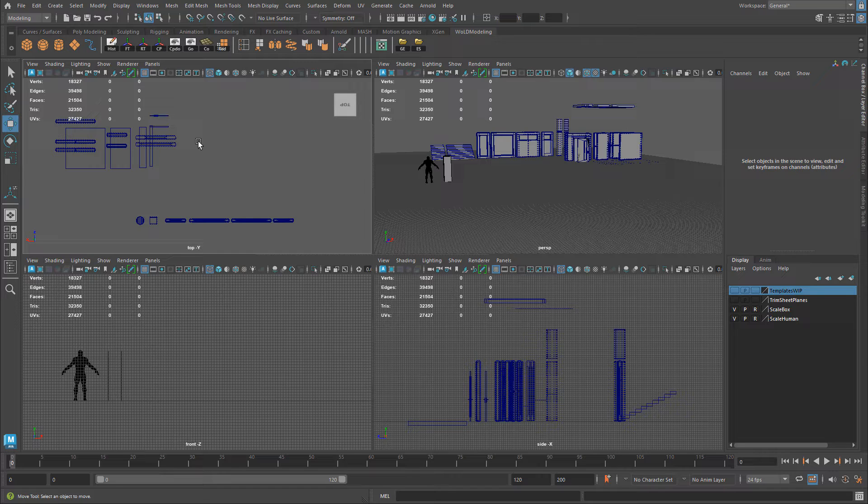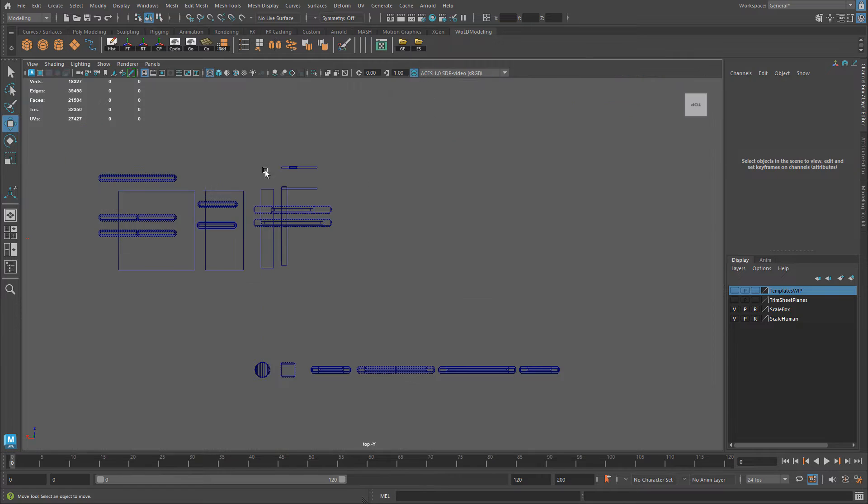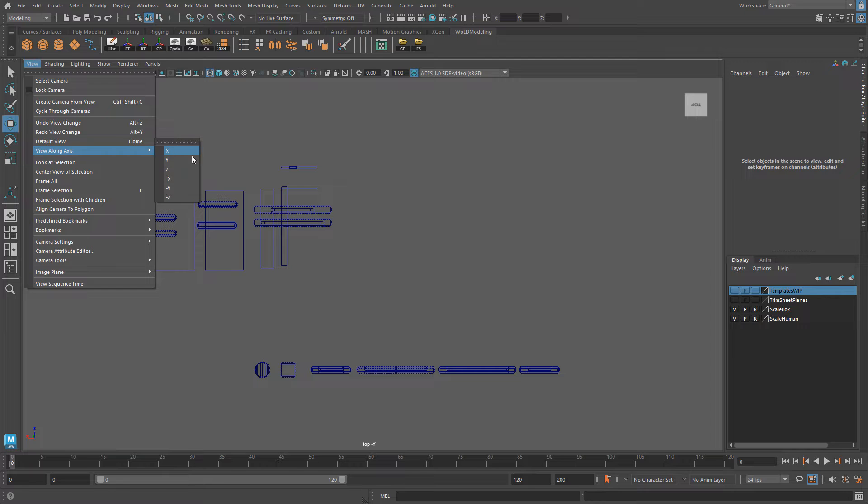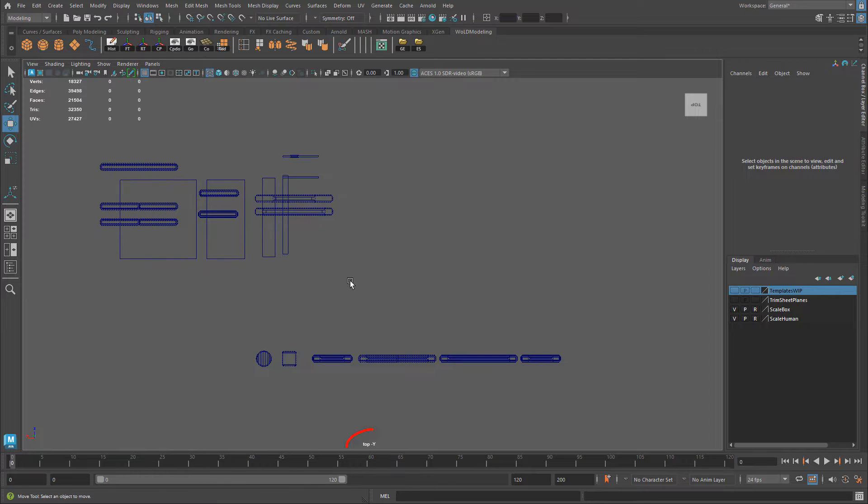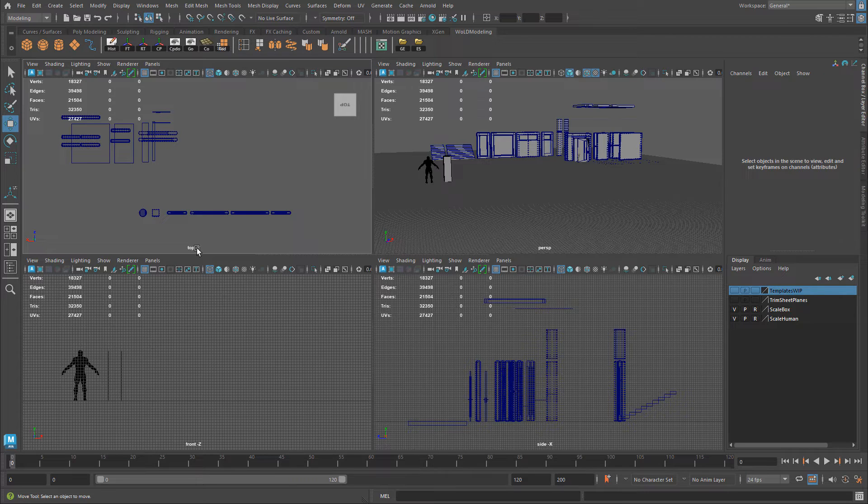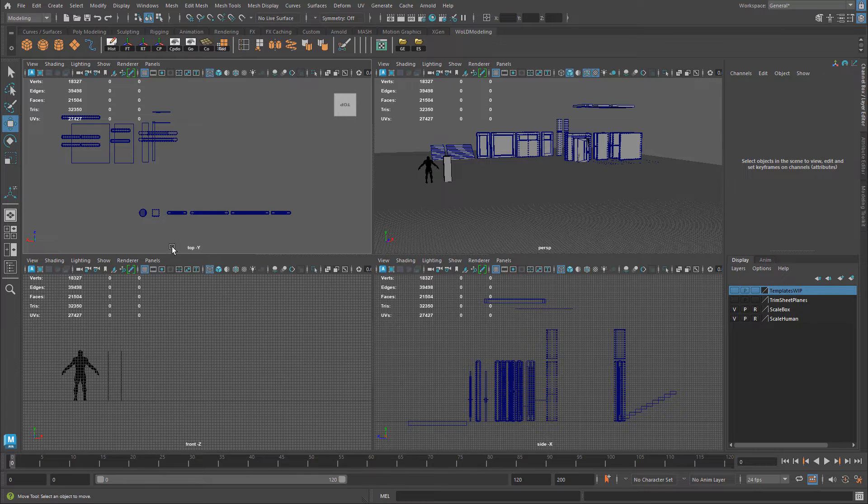So what you can do to fix it within that viewport, let me go ahead and maximize it. Go to view and you can view along a specific axis. So if you go down here on the bottom viewport, each individual viewport will display this text. It will display what that viewport is and which axis is being viewed on.